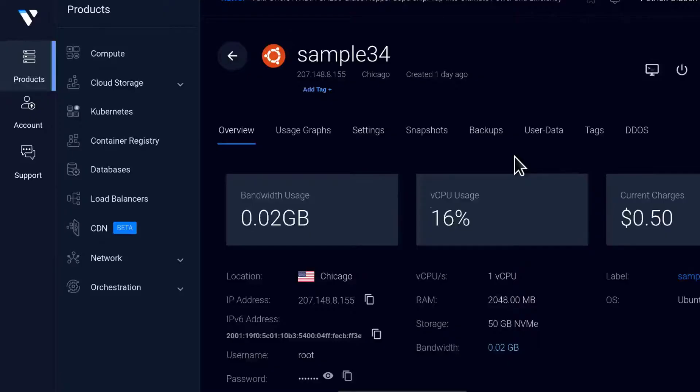If you want to use DigitalOcean, I'm also going to add my link in the description that will give you $200 credit. I will also add my Contabo, Hetzner, and OVH links. If you want to use any VPS to run Nextcloud, please consider supporting me. I will put my links in the description. Thanks in advance.